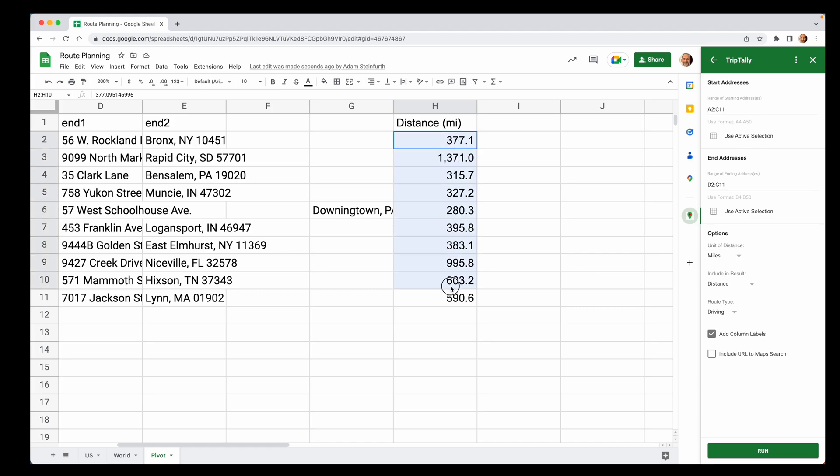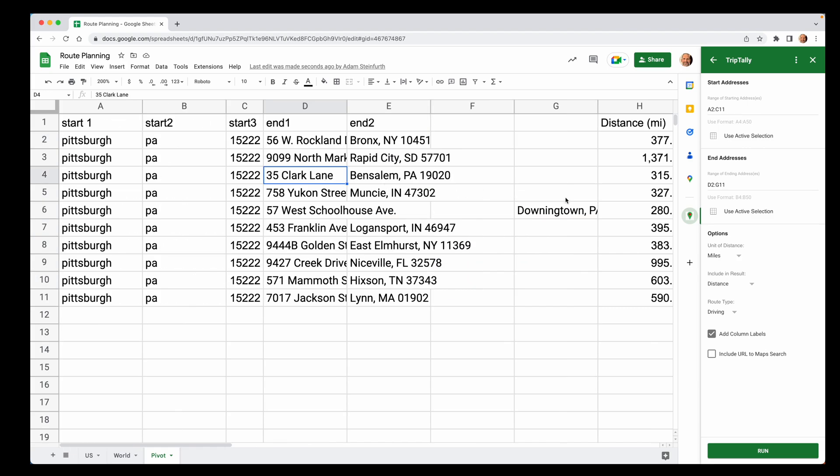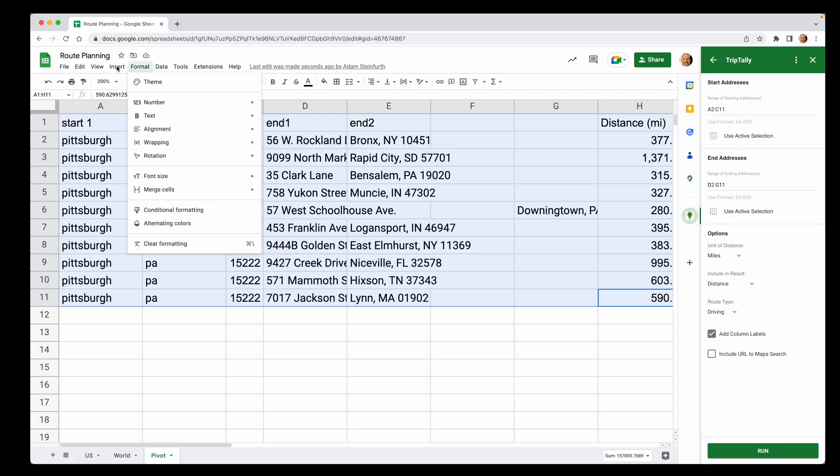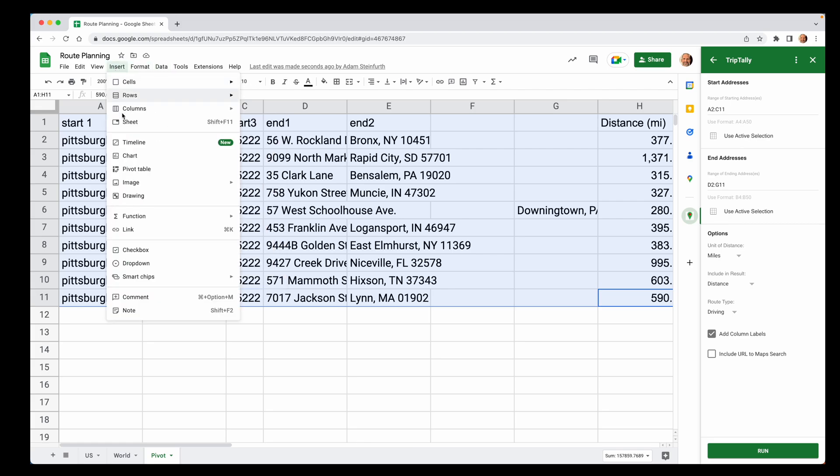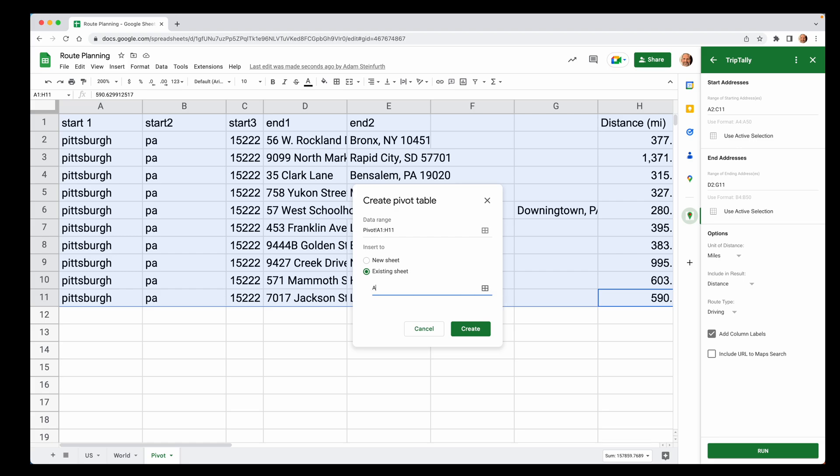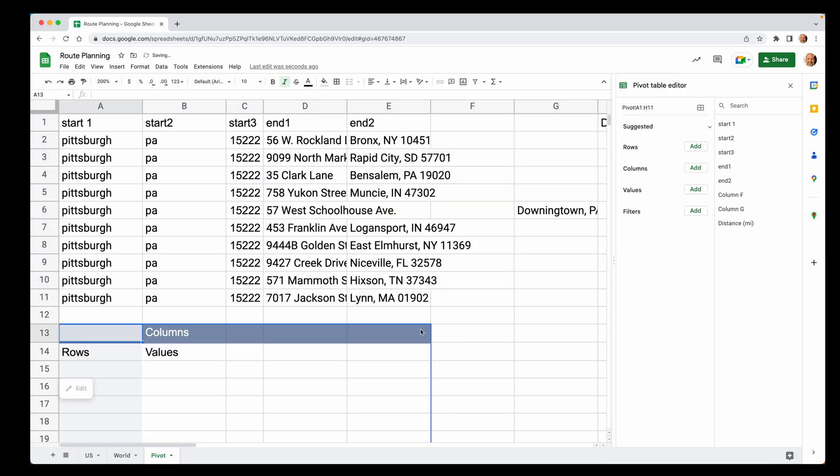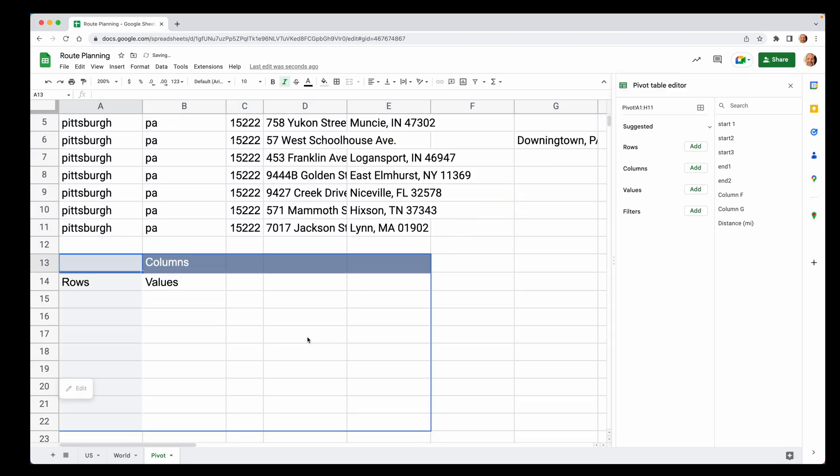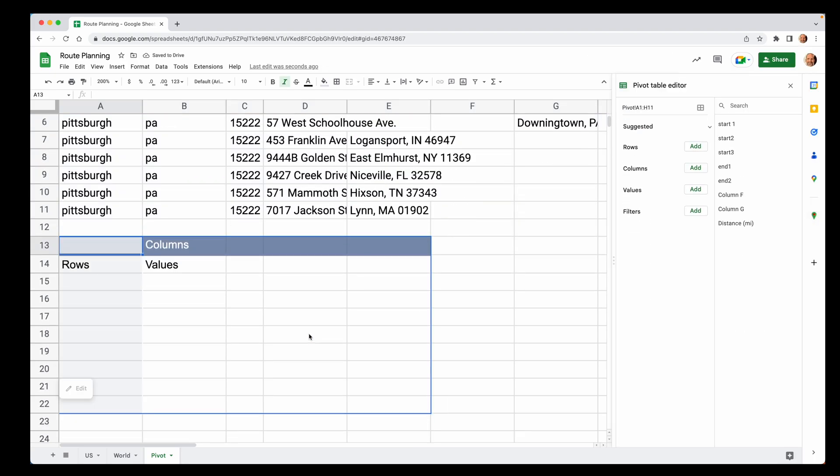So let's say we want to do a pivot table on this. We will select the range that we want to use as our source data. We'll go to insert pivot table. Now this probably isn't the cleanest source data, but I think we should be able to make it work. So we'll say insert this onto the existing sheet and put it into A13. I think there's room down there. Click create. Gives us an empty pivot table.